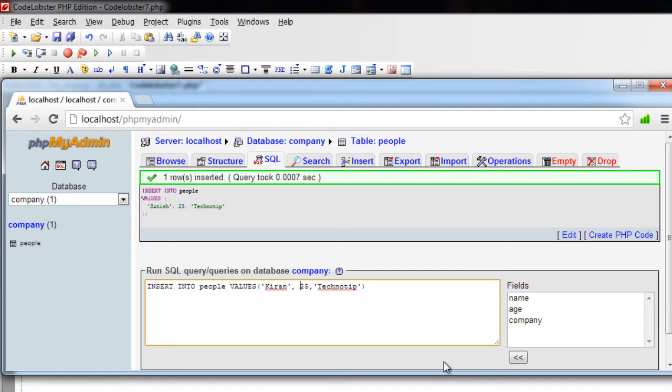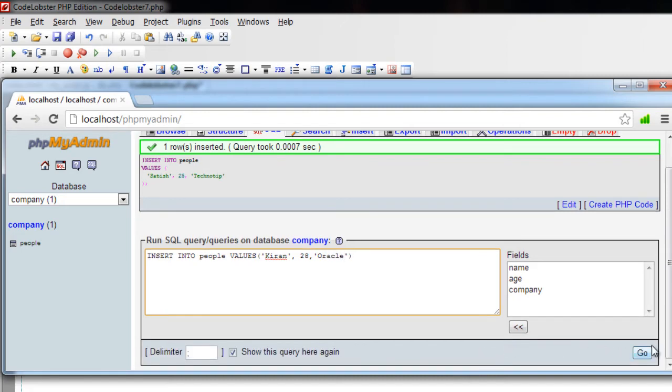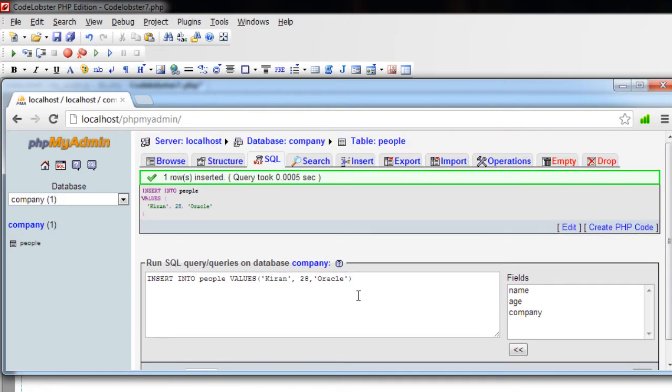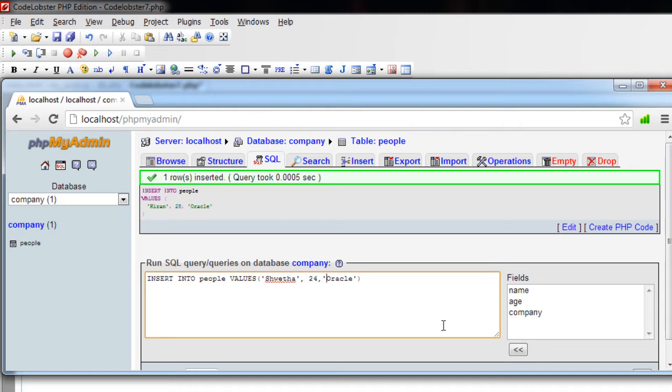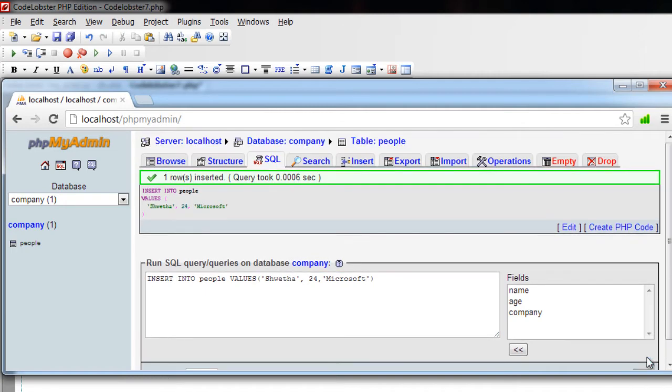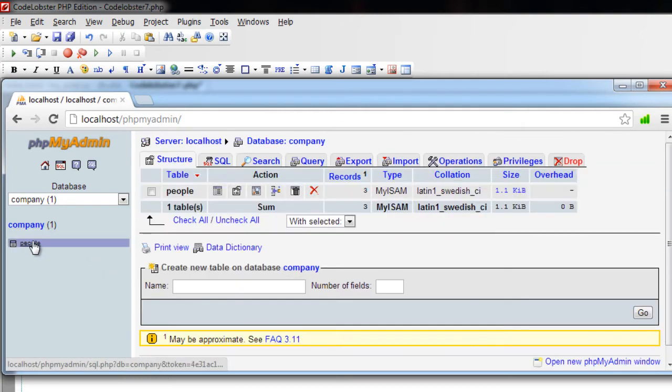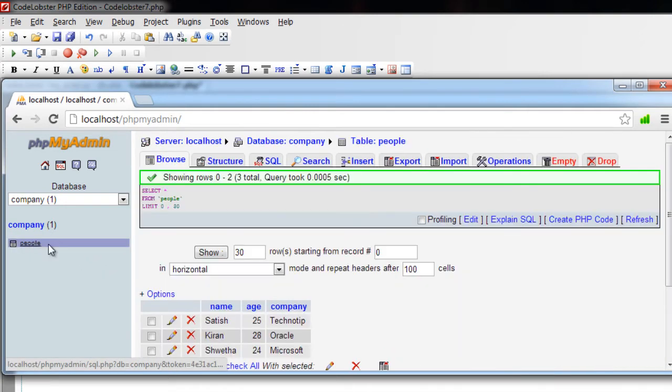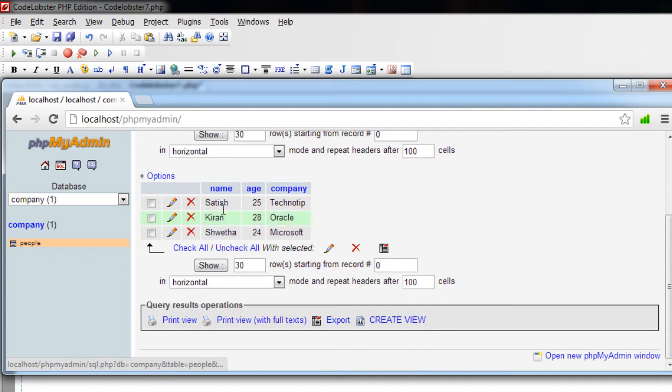Now insert another record: Kiran, 28, works at Oracle. Let's do it once more. So now we have database company, inside that table people, inside that we have three records.